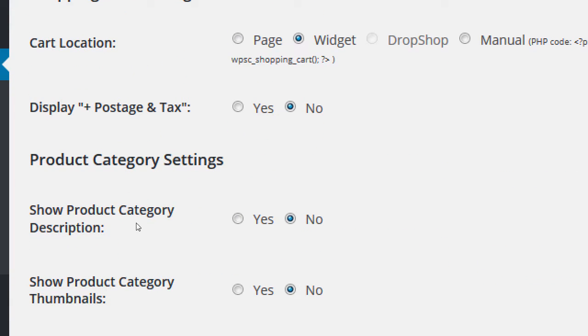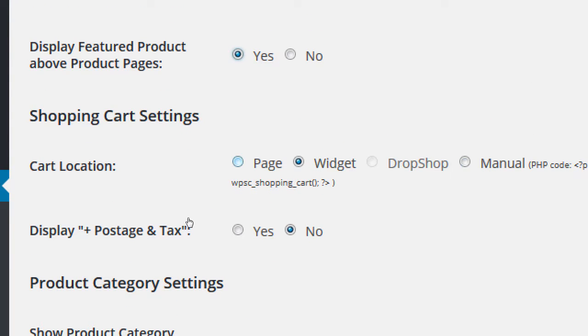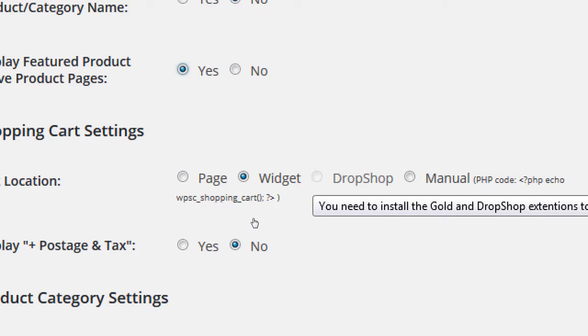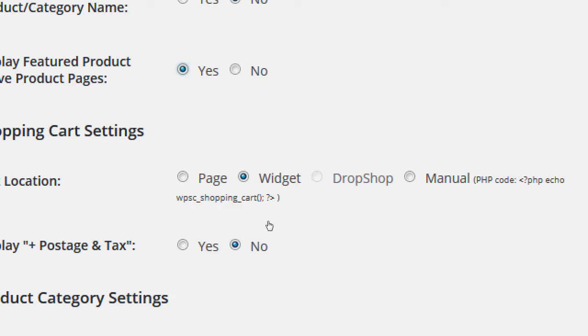There are different ways to display the cart. We already have a page to display our shopping cart, but we can also explicitly set it. We can work with a widget, which is pretty useful. Drop shop needs the extra drop shop extension, which is part of Gold Cart - I've never had to use it, so I don't know exactly what it does. And then we've got manual, which lets us display our cart via a line of PHP code. For most of us, we'll want to keep this on widget.